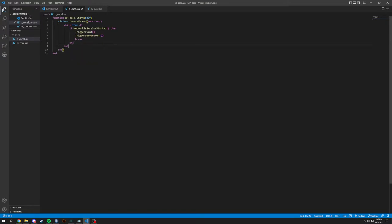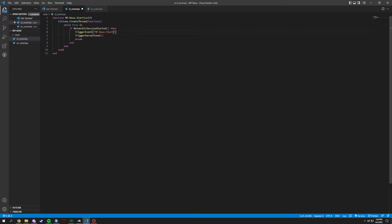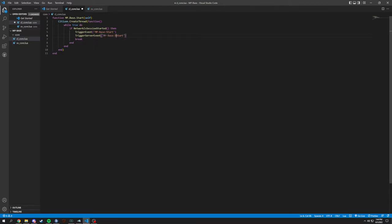So let's give the event some names here and let's just name it mp-base-start. And we're going to do the same thing for server side except we're going to put in before this server, so it's server start.